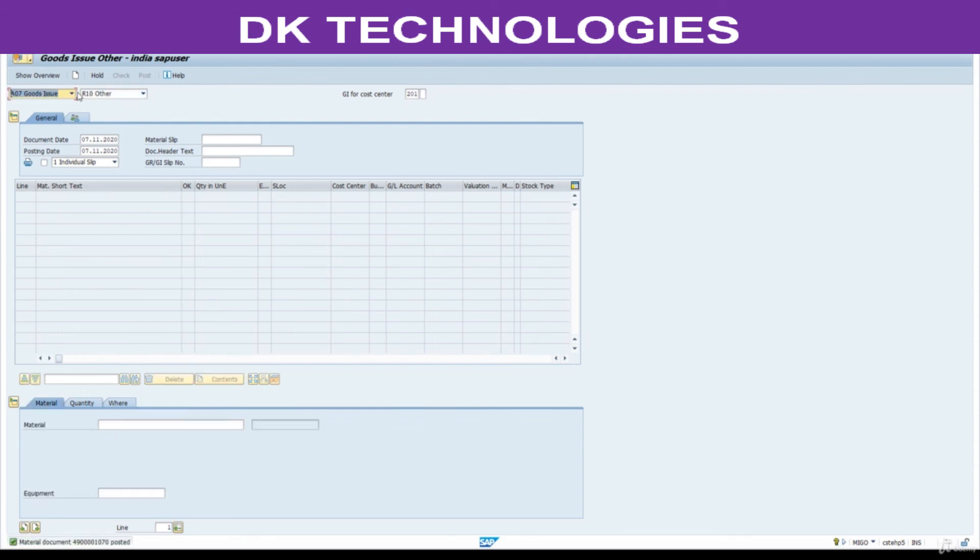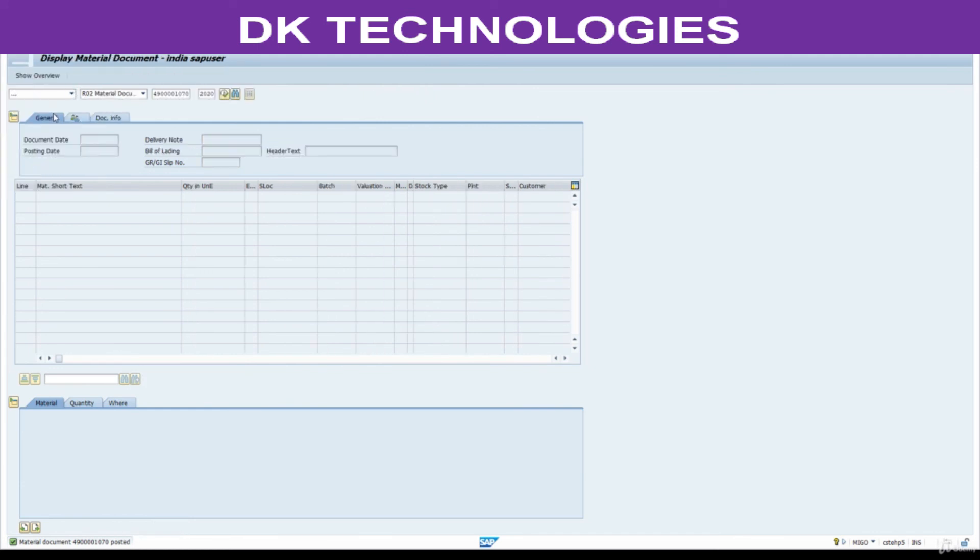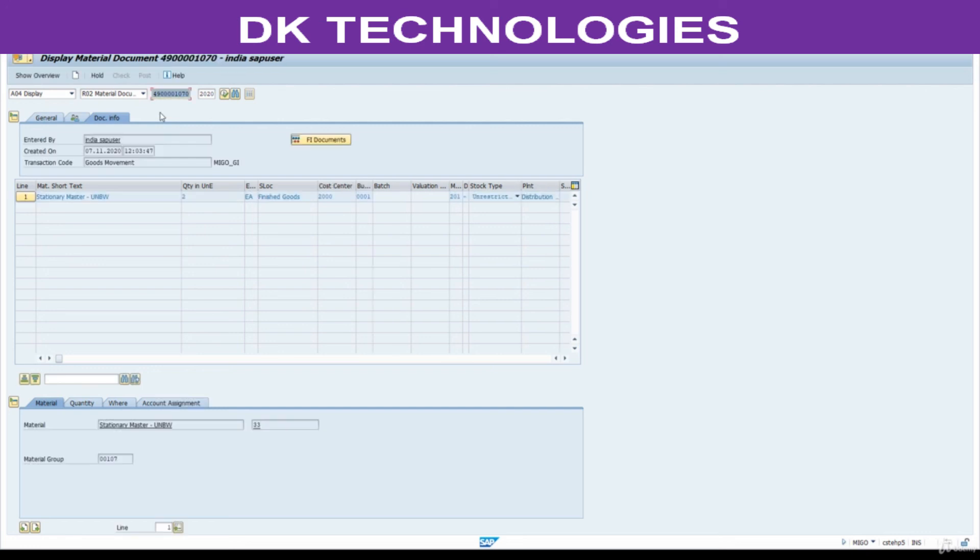Document posted. If you want to see document, display document. Click on FI document. See, no subsequent document found in accounting. It is a non-valuated goods issue. Like this you can consume this.